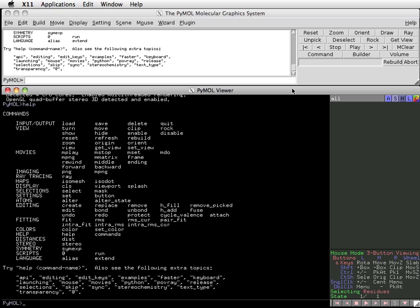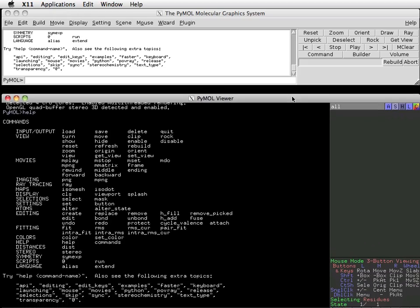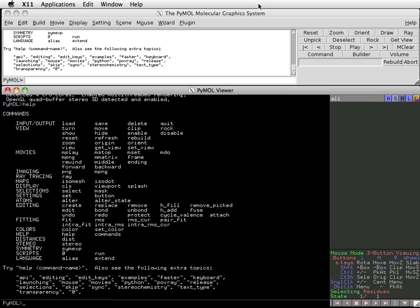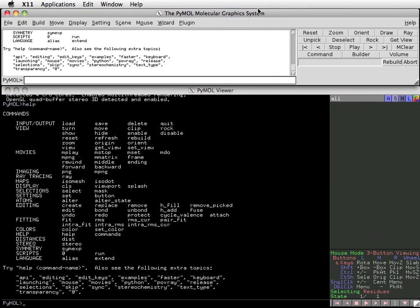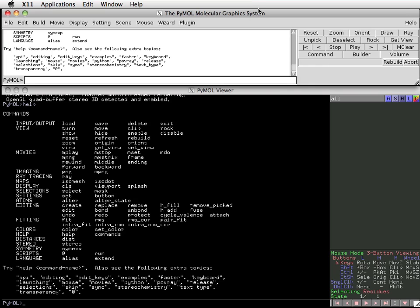The internal and external interface windows can be moved independently, although the way I'll have them set up throughout this course will be with the external window above the internal window, like this. Now that we know the basics of the PyMOL interface, let's get an idea of what we can do with it in the next session.